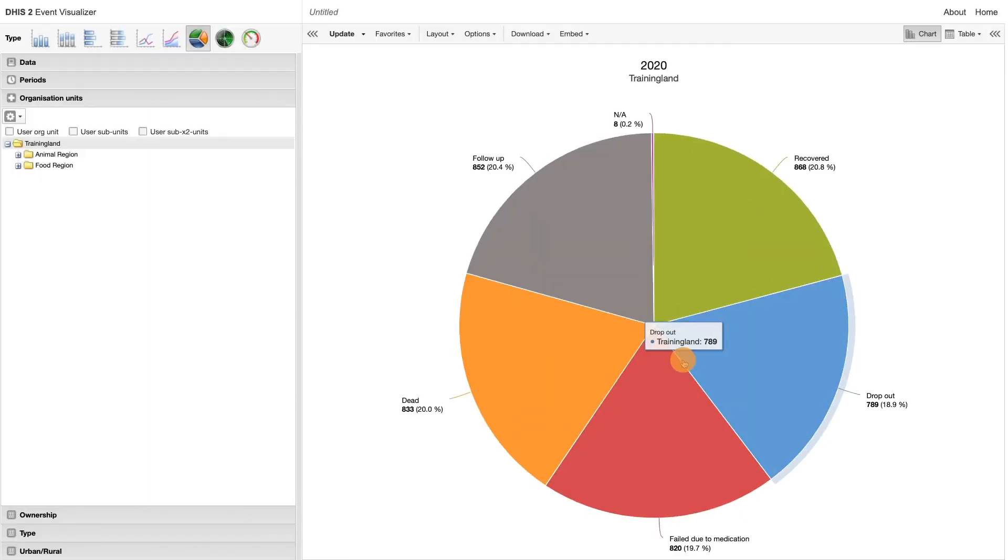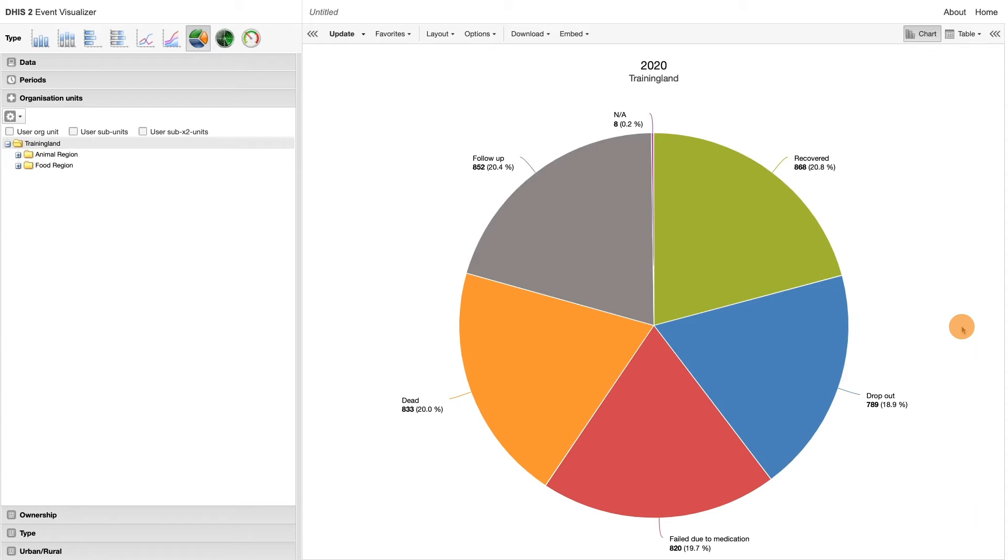Upon clicking update, the pie chart will appear to show a high-level overview of the breakdown of treatment outcomes from malaria cases in training land.